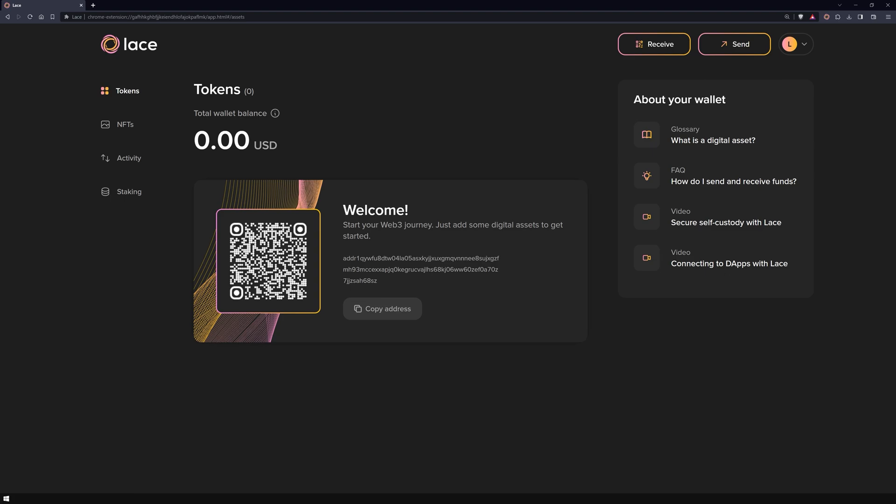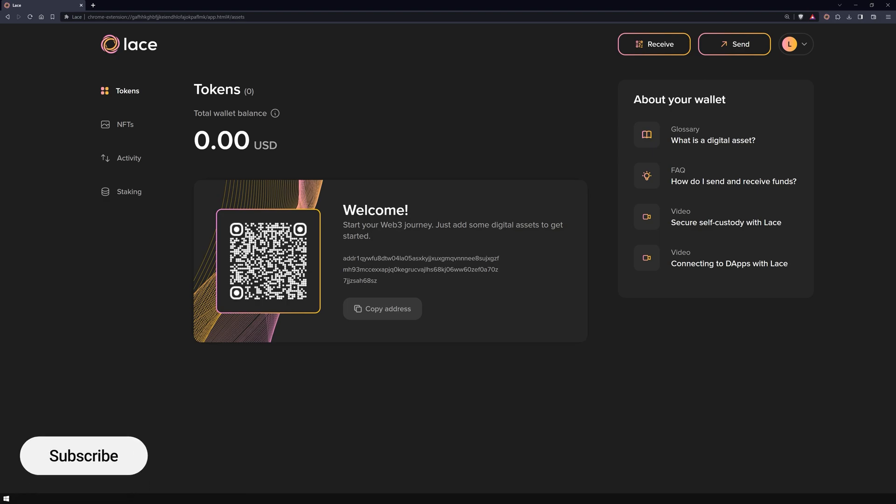Thank you for following along, enjoy using your Lace Wallet. If you don't want to miss any of our new videos in the future, subscribe to our YouTube channel and activate notifications.